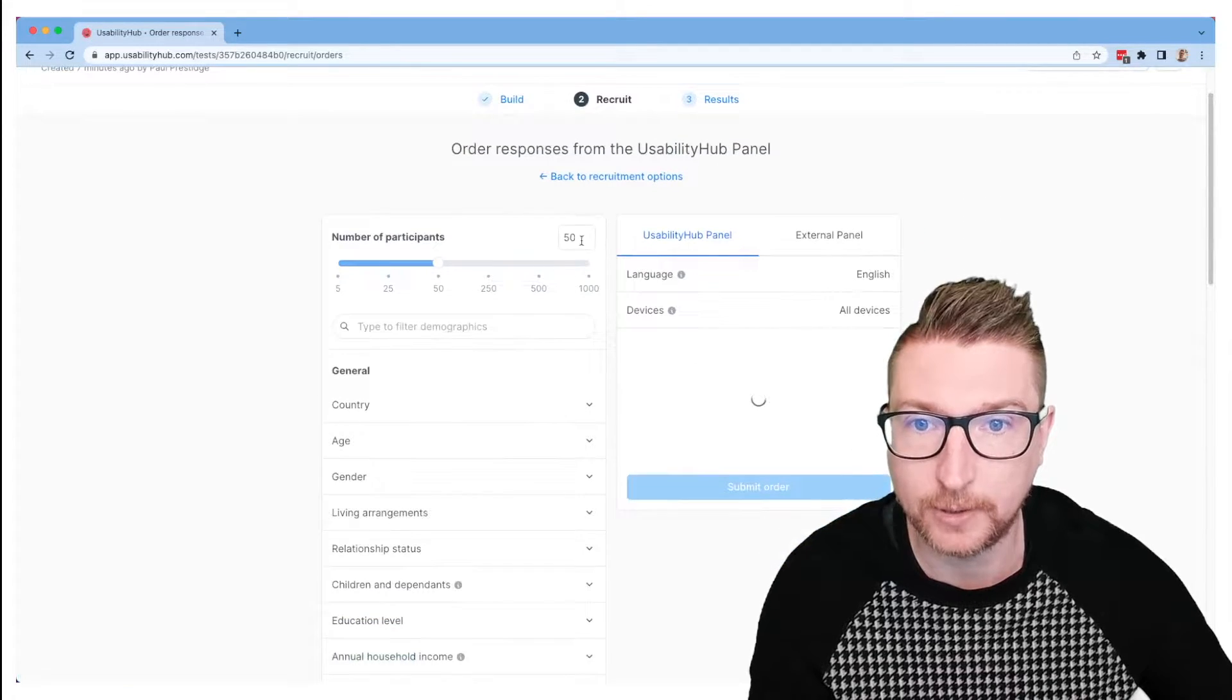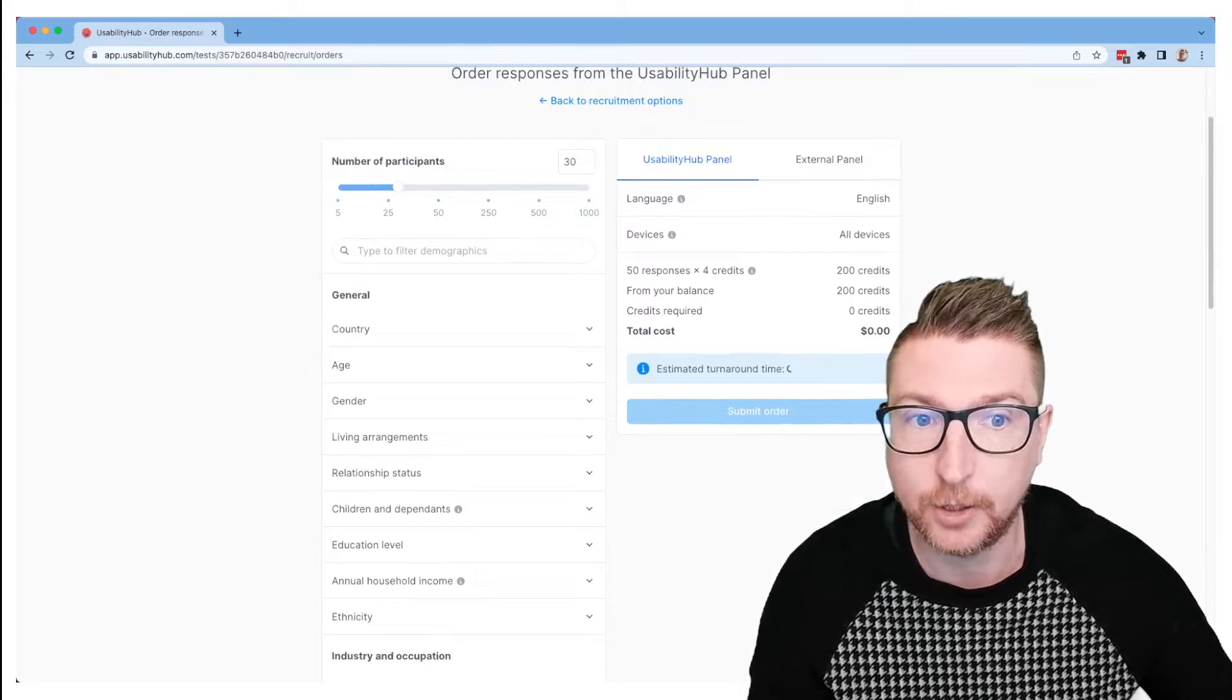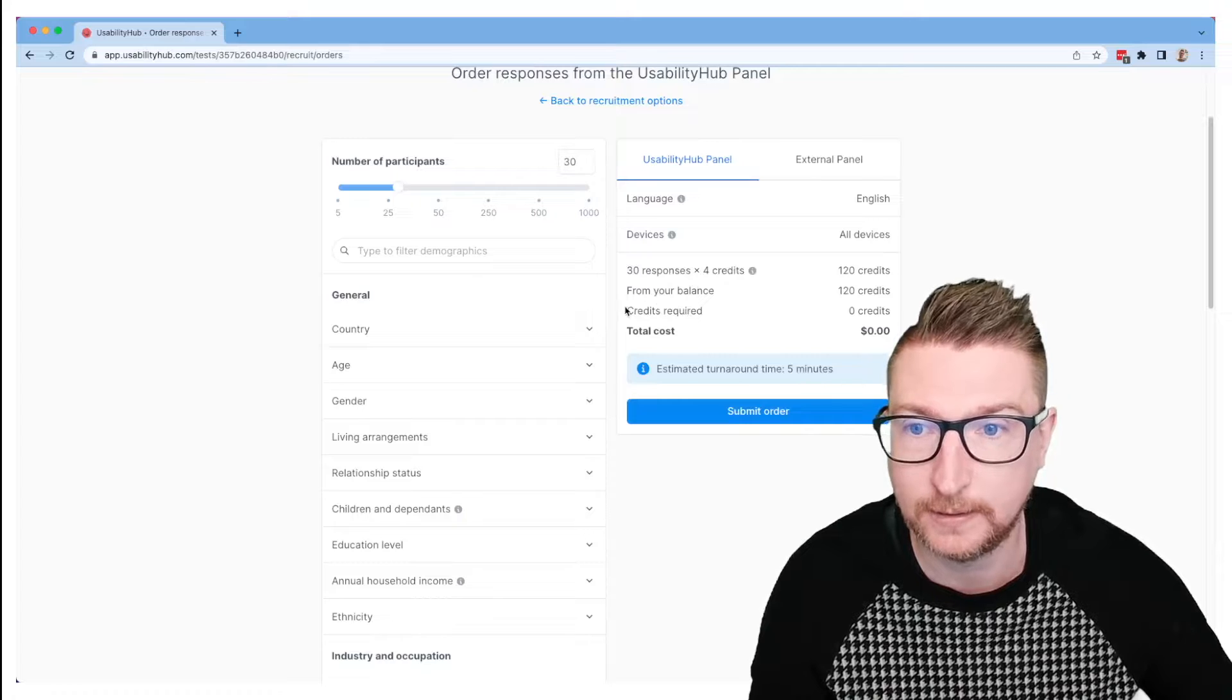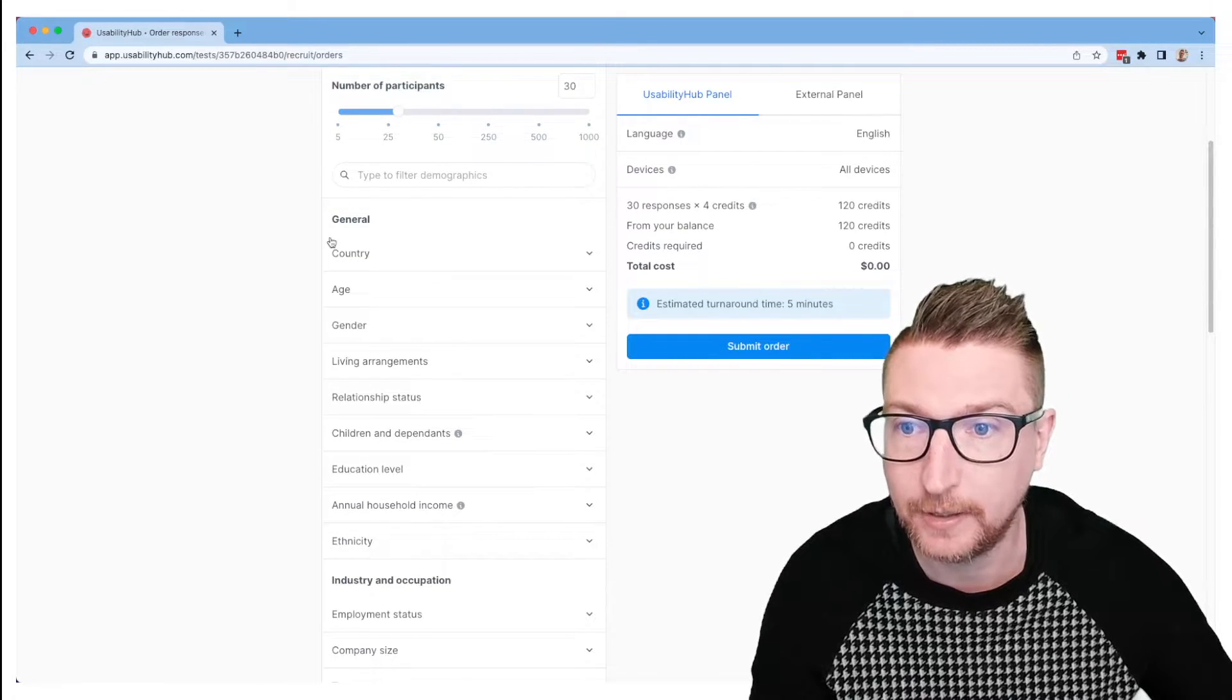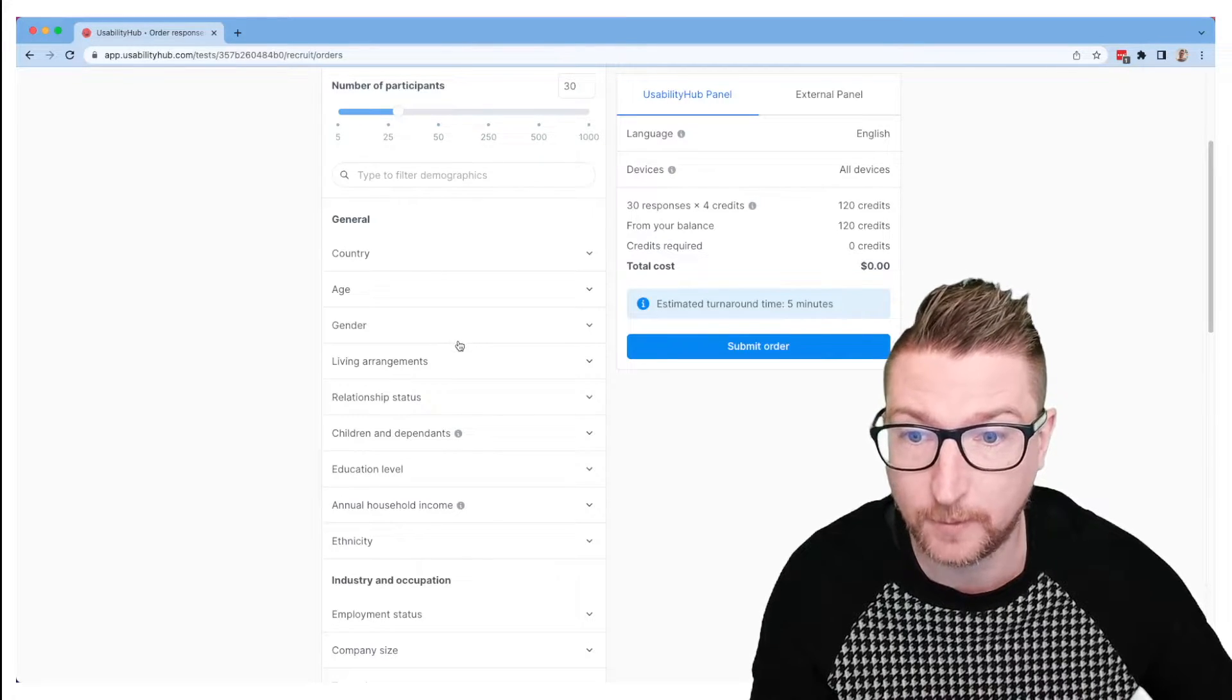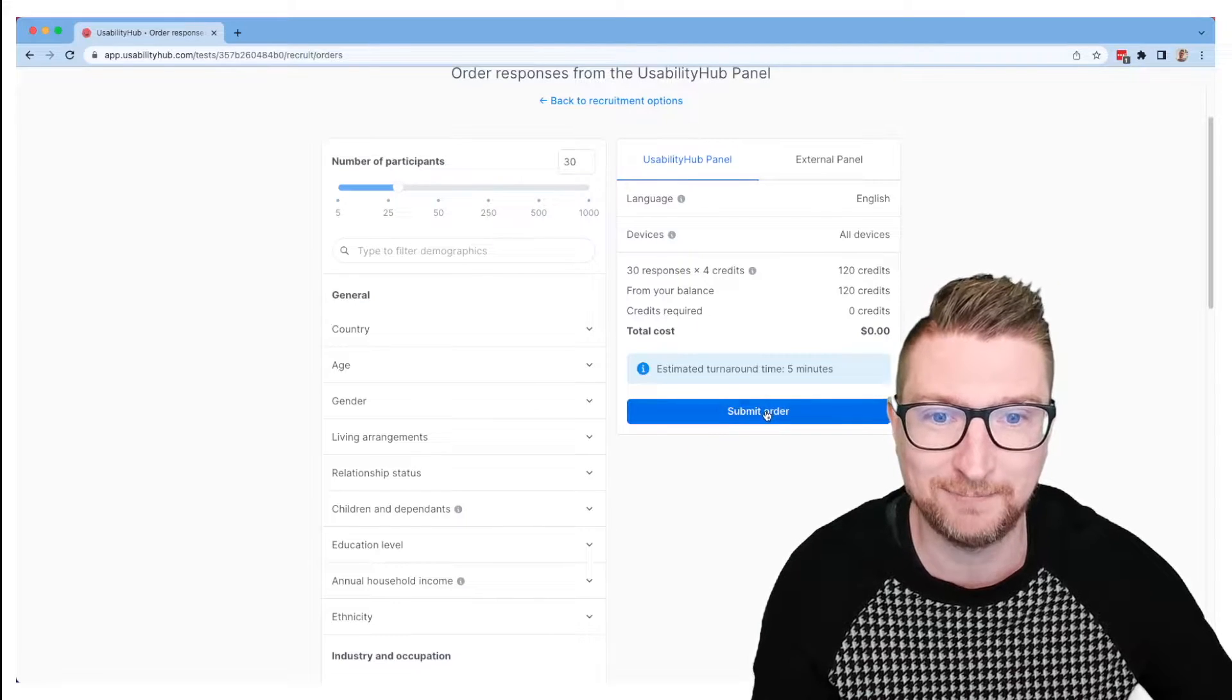So I'm going to ask for 30 participants. You can choose the number that you like. The cost will be based on the length of your test and the number of responses that you've asked for. Over here you can see demographic filters to specify who you'd like to fill out your test if that's important for the results that you're asking for. Today I'm not too worried about who's going to do it, so let's submit the order like this.